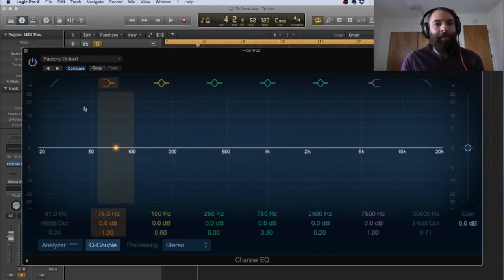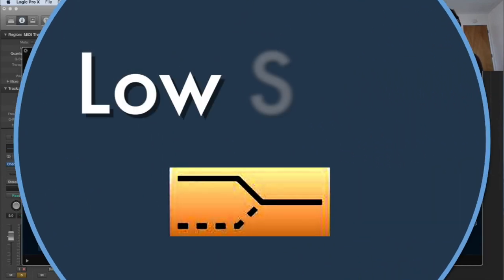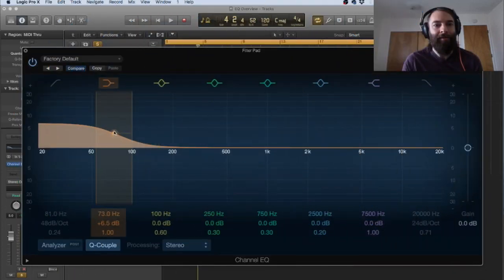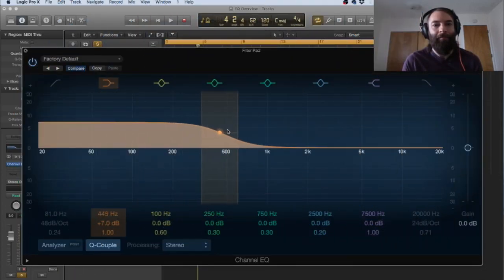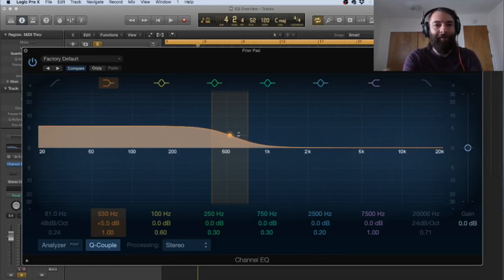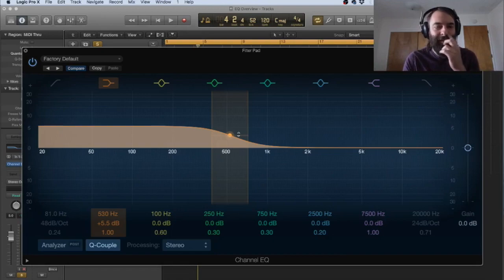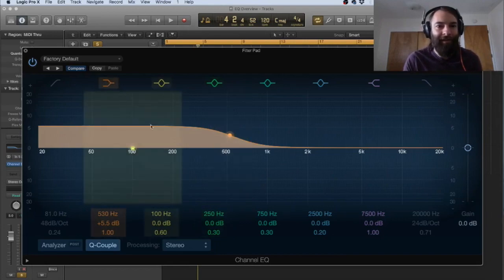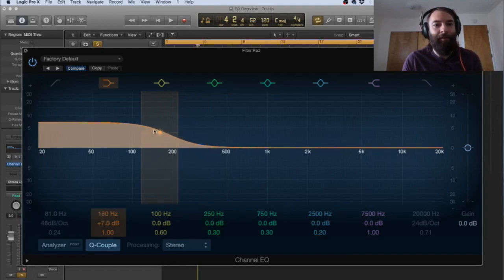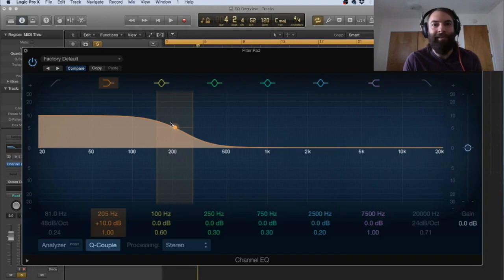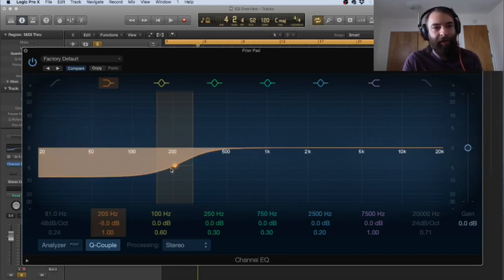So the next shape we have here is called a shelf and that's designated by this icon here. So when I pull this up, you can see that it creates exactly that. It's kind of a shelf. So if you want to lift an entire, a general area of frequencies, it's usually on a low or a high shelf, hence why it's on this side. So this would be the low shelf. So you can either do, if you wanted to boost all your lows in a specific source, this is the way to do it. If you want to cut it, same way.